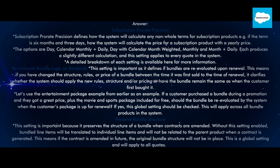Re-evaluate bundle logic on renewals: this setting defines if bundles are re-evaluated upon renewal. If you have changed the structure, rules, or price of a bundle between the time it was first sold and the time of renewal, it clarifies whether the system should apply the new rules, structure, and/or pricing, or have the bundle remain the same as when the customer first bought it. Using the entertainment package example: if a customer purchased a bundle during a promotion with a great price plus movie and sports package included for free, should the bundle be re-evaluated on renewal? If yes, this global setting should be checked, and it will apply across all bundle products in the system.